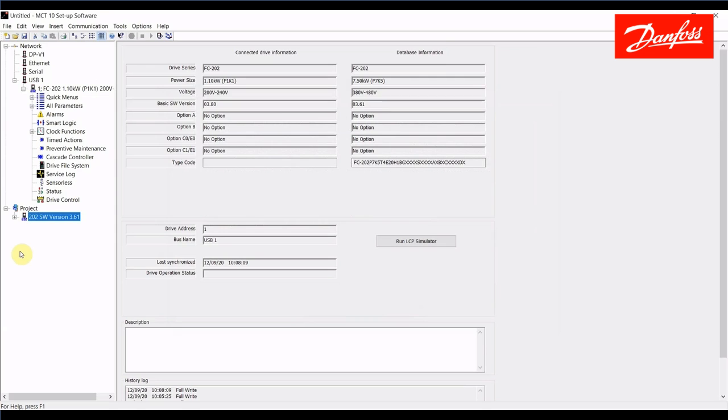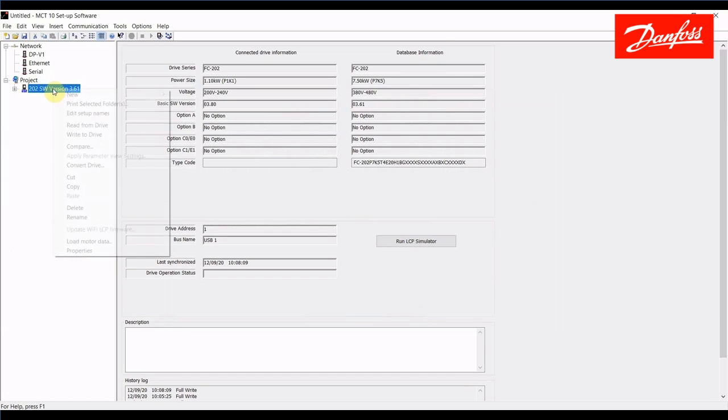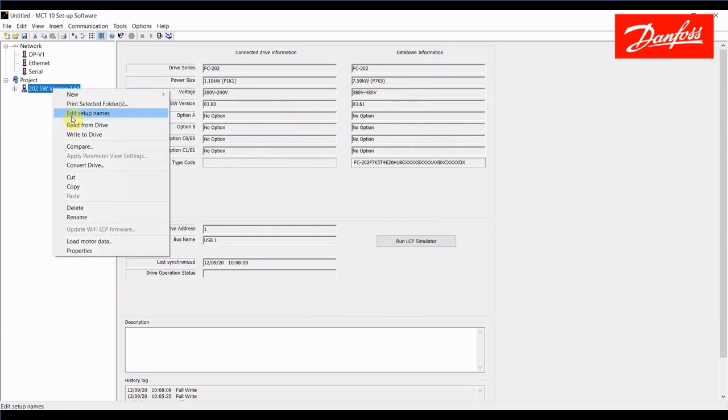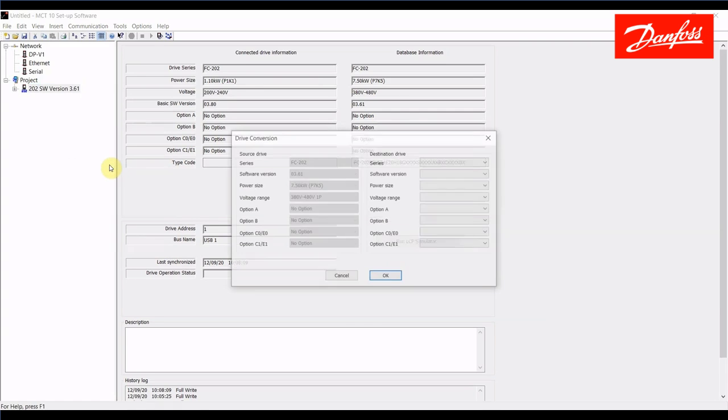So next thing I want to do is show you how to create a conversion table assuming you don't have a drive to connect to. So if I want to upgrade this project file that is based on software version 3.61, I can highlight that drive and I'm going to select convert drive. Now before I get into this I should mention to you that you have to be logged in or running MCT10 in administrator mode in order to prevent Windows from blocking these functions to work properly. So to do that you can normally right click on the program icon and select run as administrator. Once you've done that you can go in here to the convert drive tool.